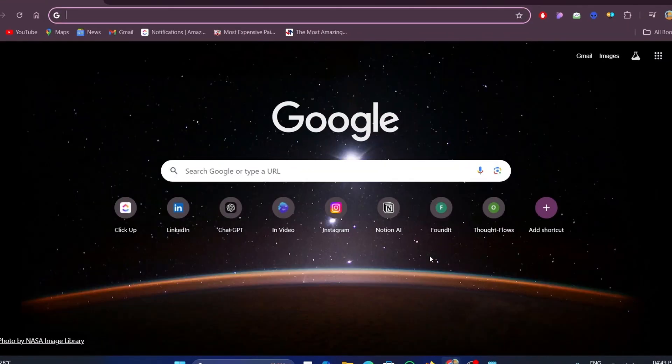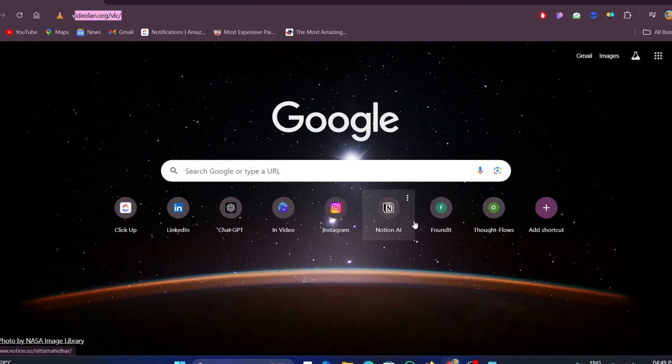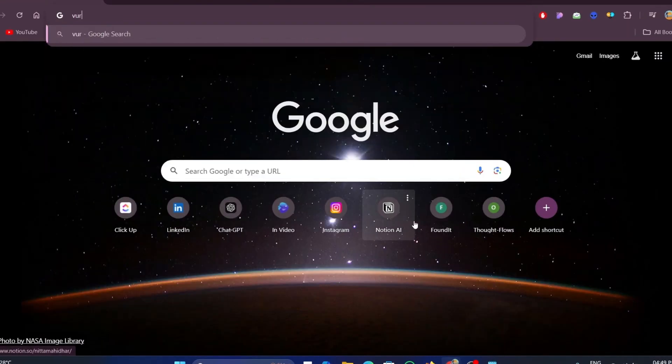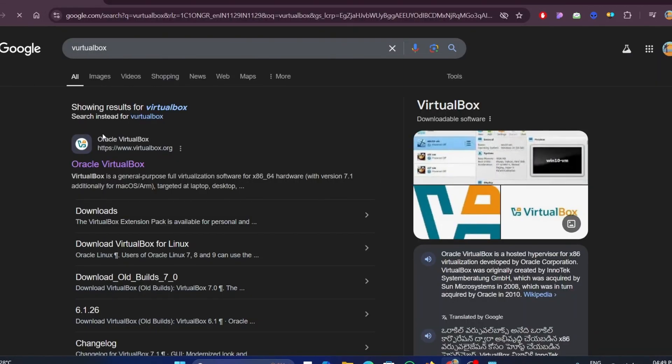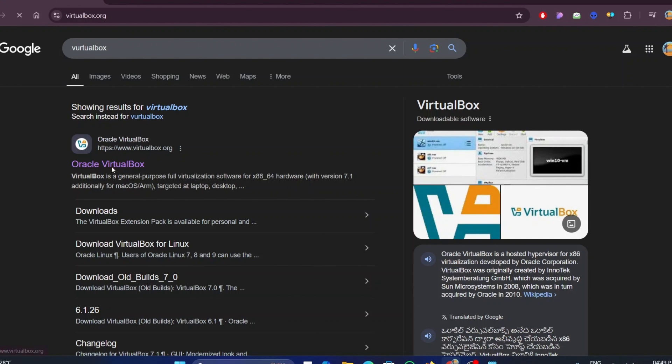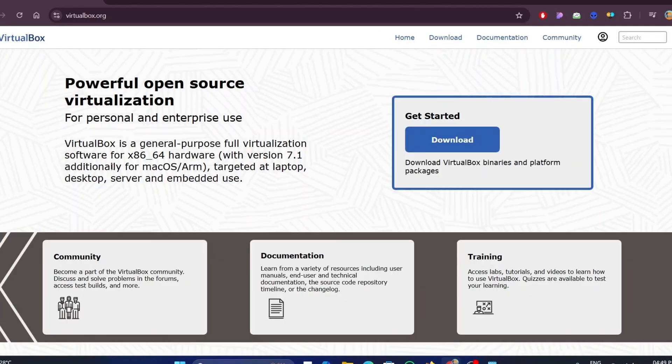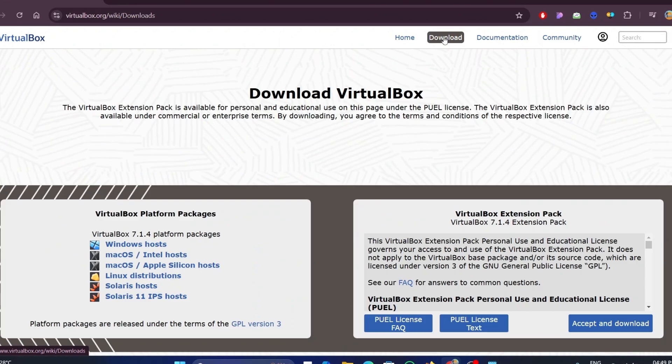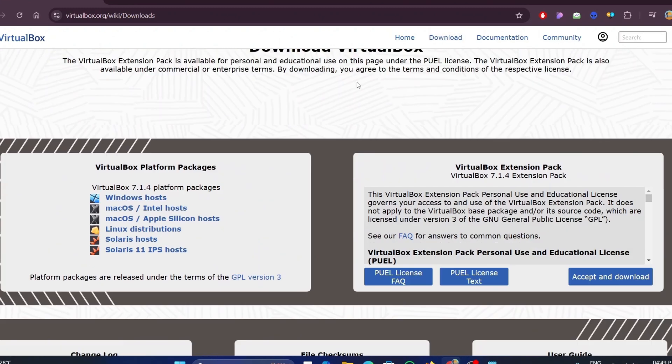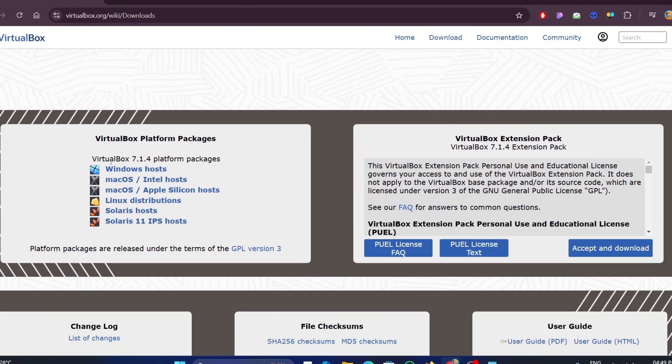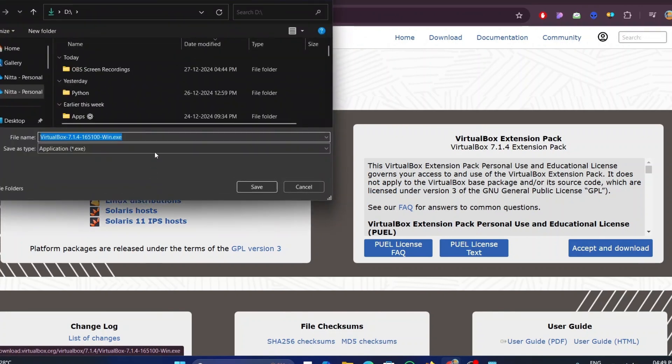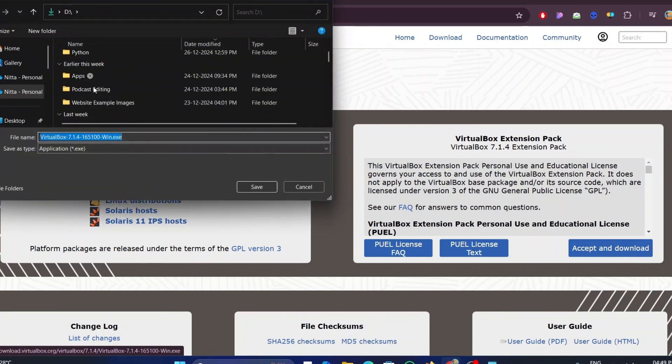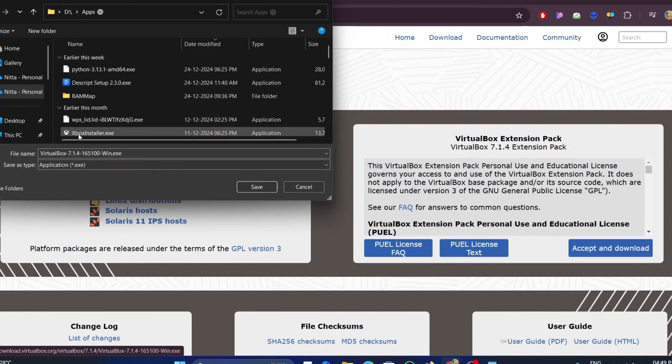The first thing we need to do is to install the virtual box. To install the virtual box, first open your favorite browser and type virtual box in the search bar. Now, open the first link, the Oracle virtual box. Click on the download button present on the top menu bar. Here you will see different options for different operating systems. As I am showing on Windows, I will be using the Windows option. Click on the Windows host option to download the virtual box installer.